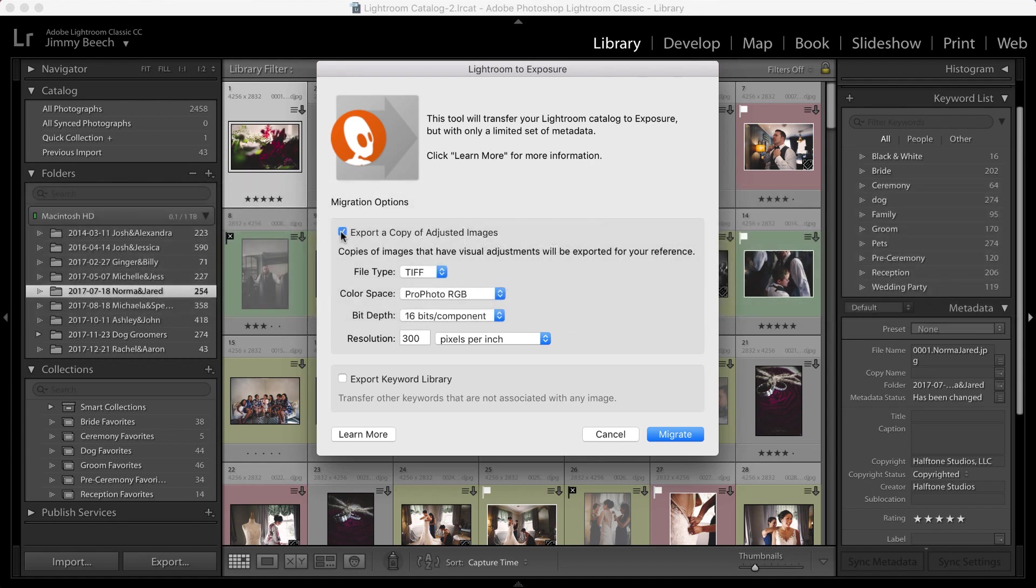This step is optional, but well worth doing if you want to recreate the look of any images you've made visual adjustments to in Lightroom.